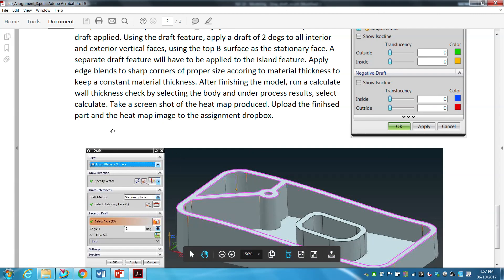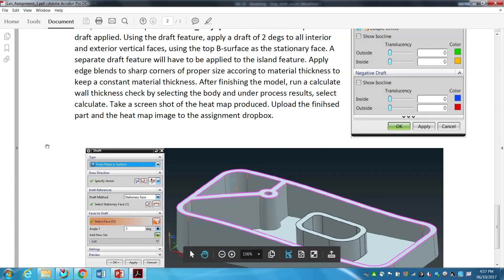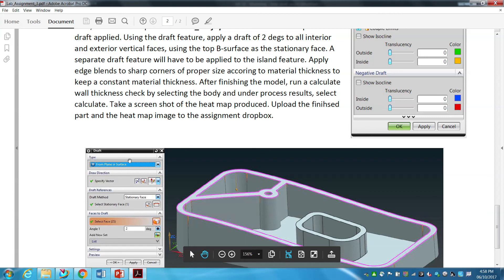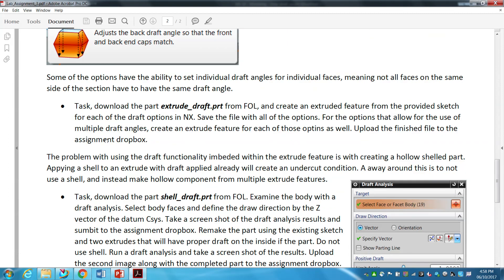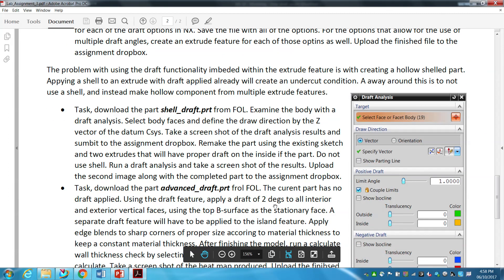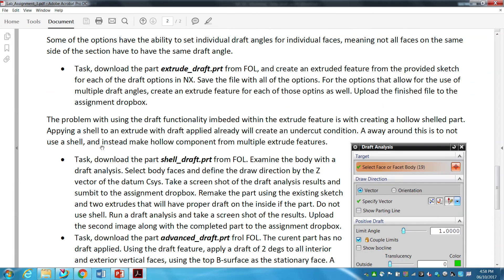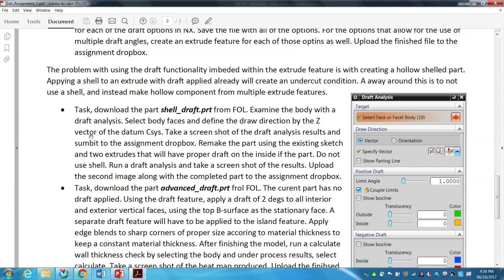All I want you to do is calculate the wall thickness on the body you applied draft to, and take a screenshot of the heat map produced. In the end you will be uploading two actual part files — the extrude draft part and the advanced draft part — and two image files — screenshots from the shell draft draft analysis and the advanced draft wall thickness heat map.